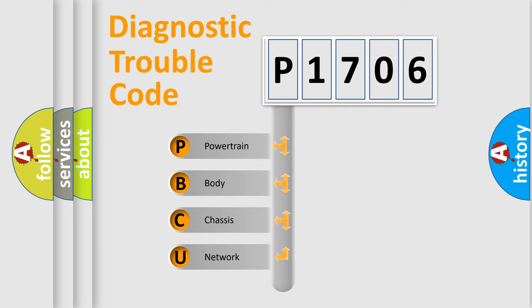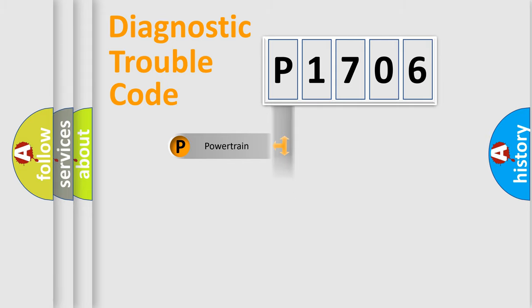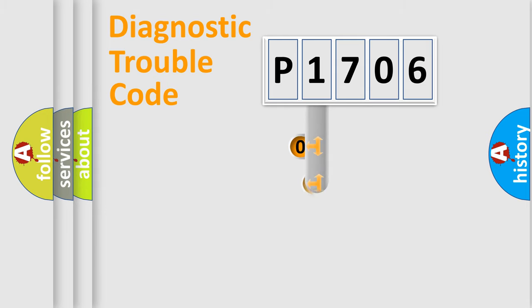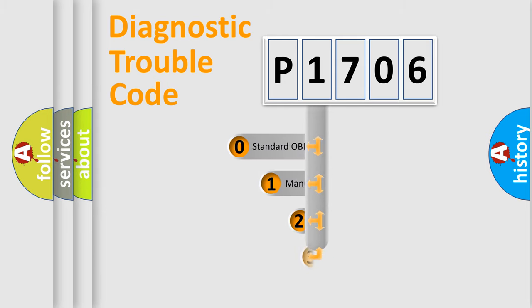We divide the electric system of automobile into four basic units: powertrain, body, chassis, and network. This distribution is defined in the first character code.